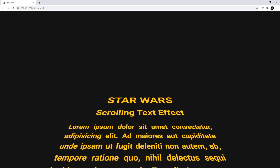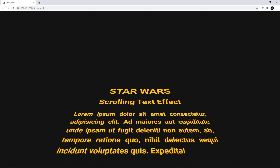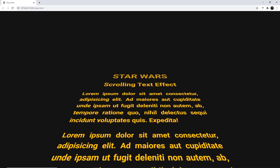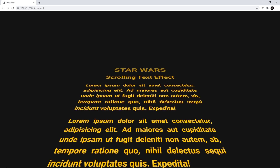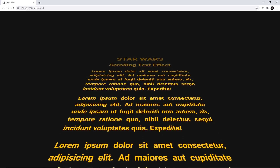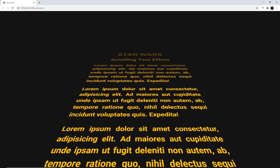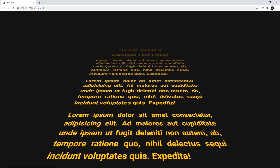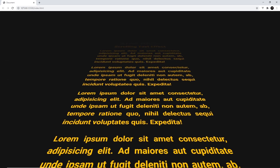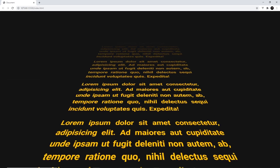That might not be the official Star Wars theme tune, but it still sets the scene for this scrolling text effect heavily inspired by the movies, and this is what I'm going to show you how to make using HTML and CSS — no JavaScript whatsoever.